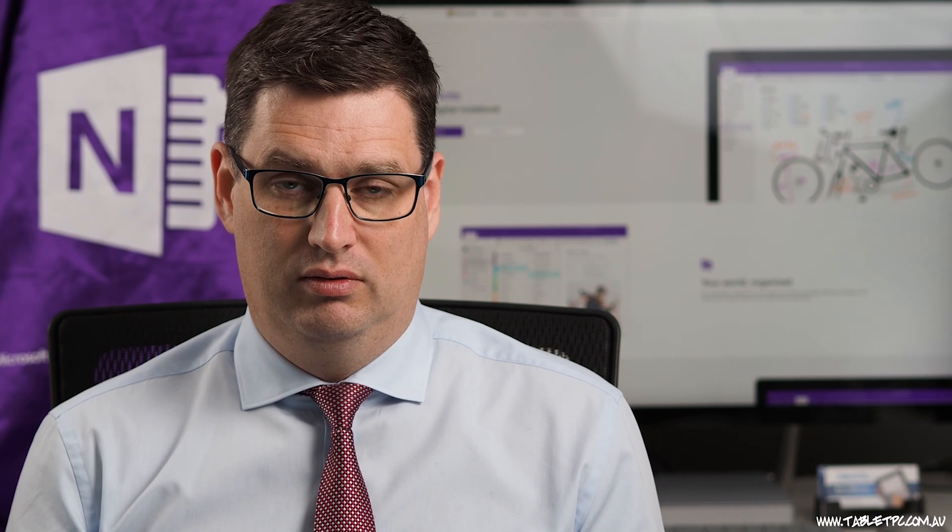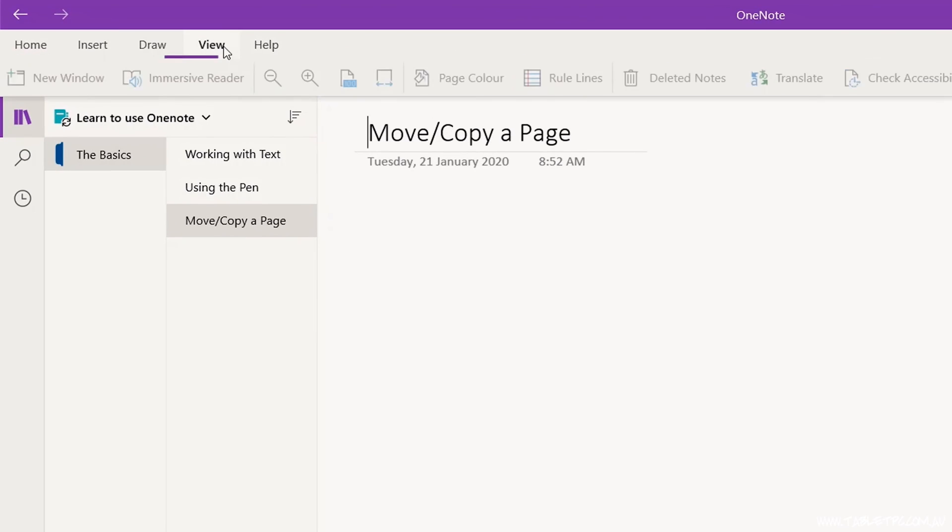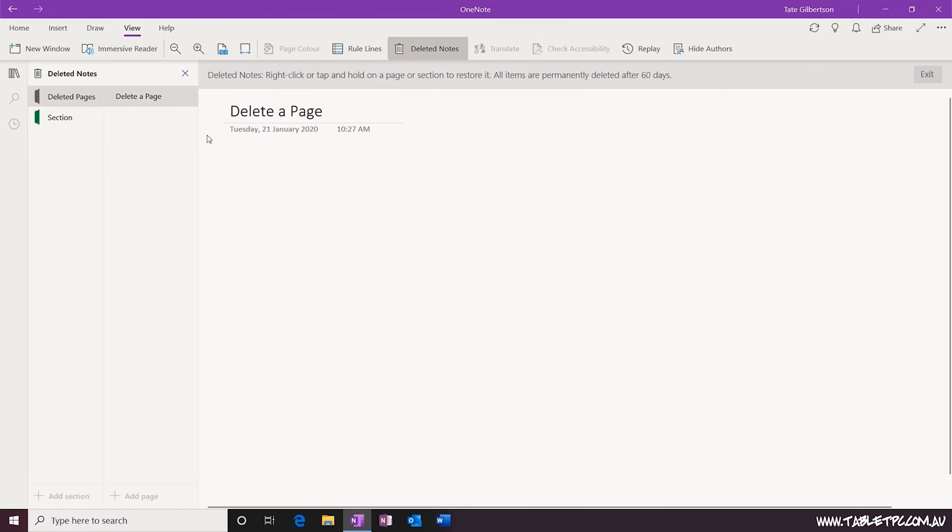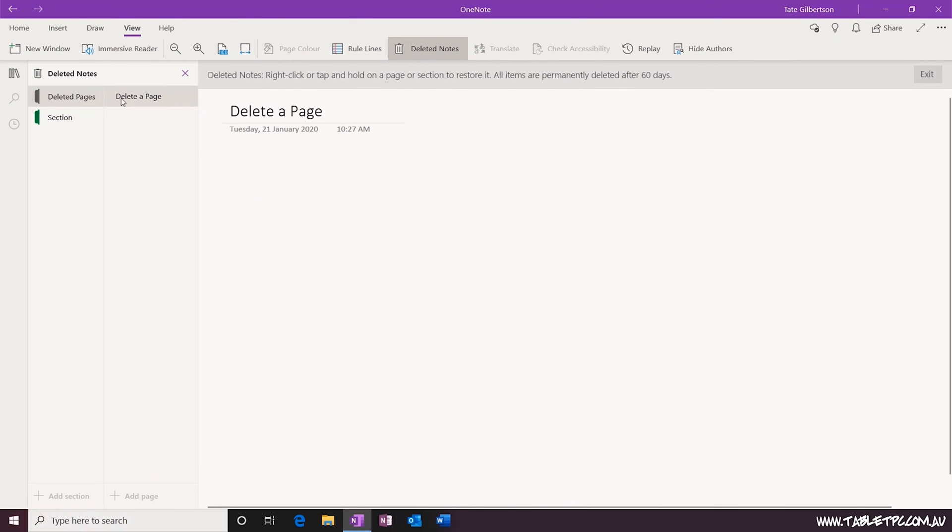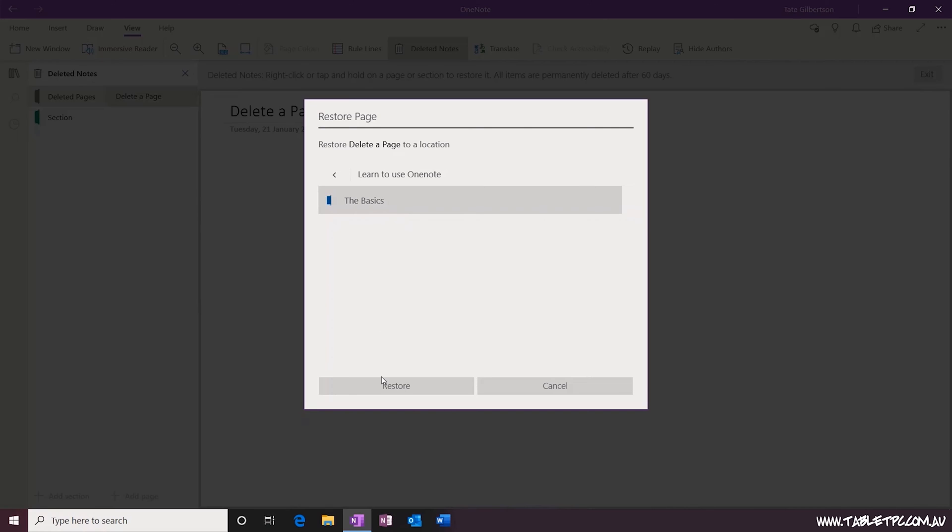If you made a mistake, don't worry, each notebook has its own recycle bin. To access the recycle bin, click on view, deleted notes. From the recycle bin, you'll be able to right click on the page or the section to move them back into their right place.